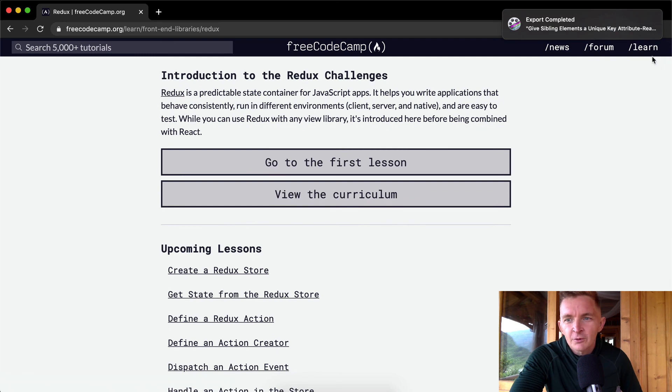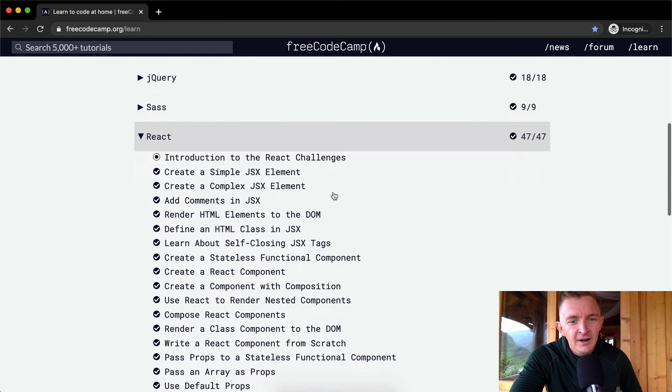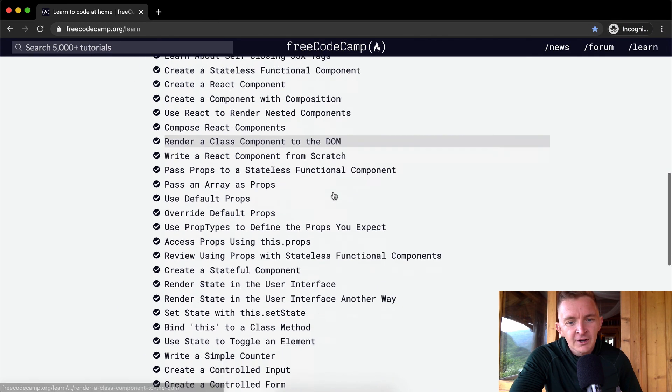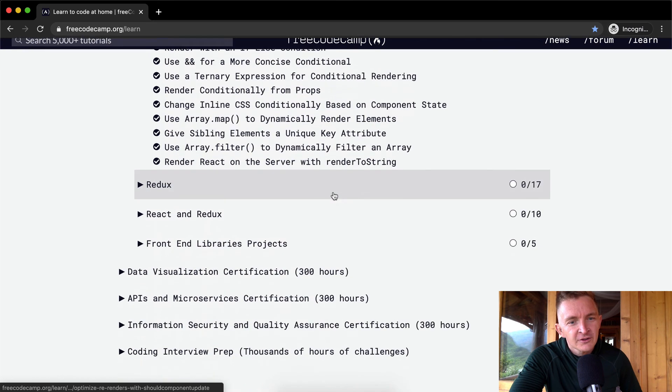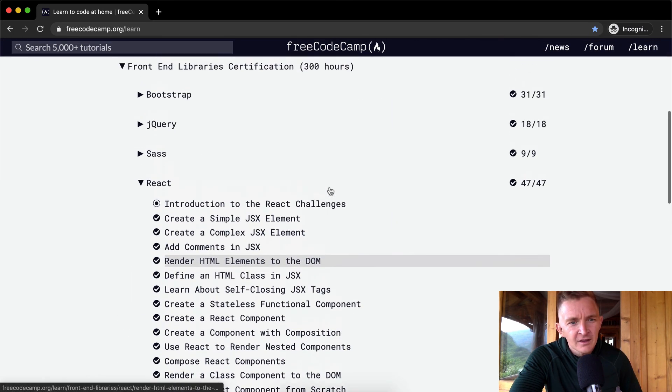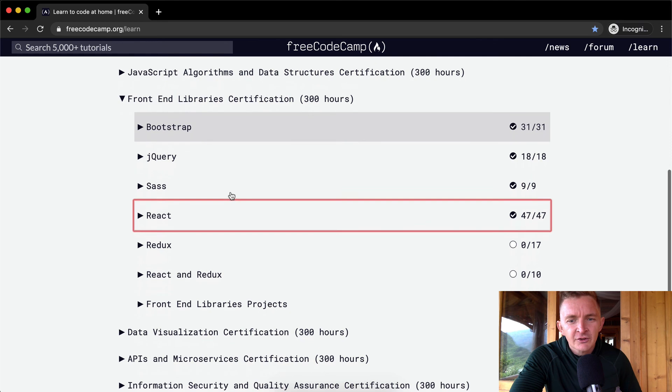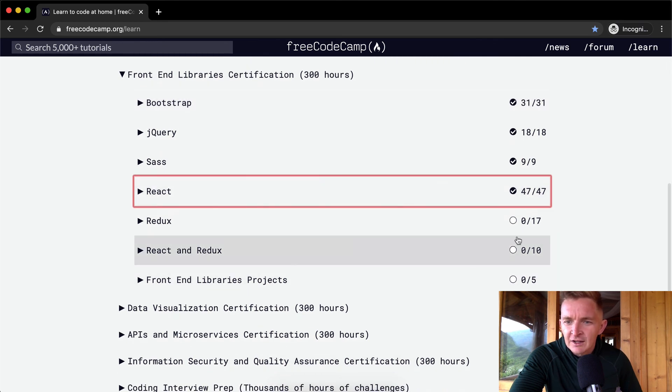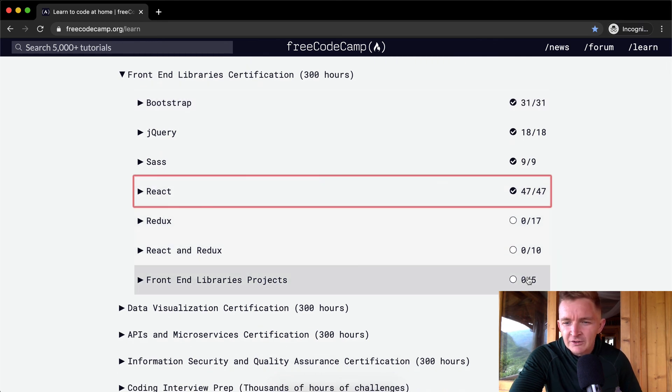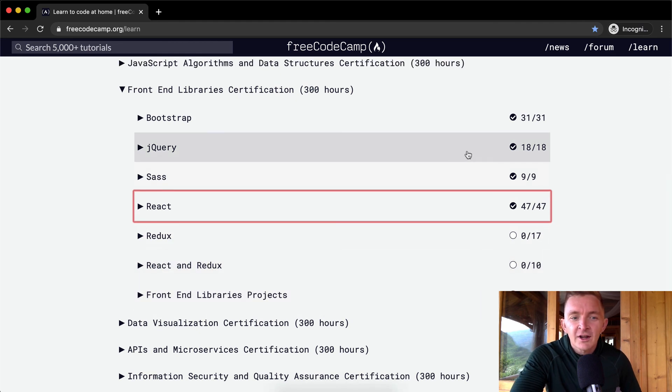So the next one, it looks like we're going to do Redux, which is kind of a state management tool for React. But that's 47 lessons, that's pretty awesome. We're getting closer to being done with the front end libraries certification. Looks like there's actually less units left over now, so we're making good progress. Hope you guys enjoyed this one and we'll see you in the next section.